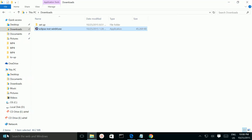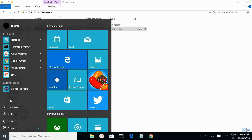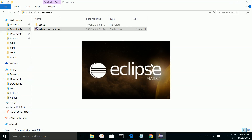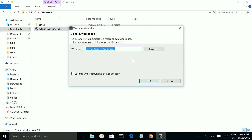Then click on this Windows icon. Here we can see Eclipse JEE — click on it. This is the workspace.